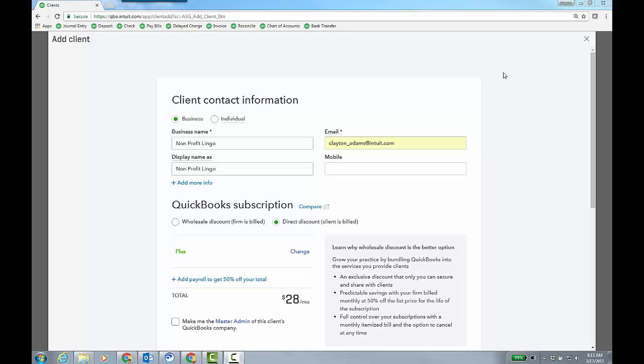This video is going to focus on how you actually turn on the non-profit lingo in QuickBooks Online. I'm creating this Plus subscription because you're going to use Plus because it has class and location tracking. So non-profits are going to use that just for that reason really.